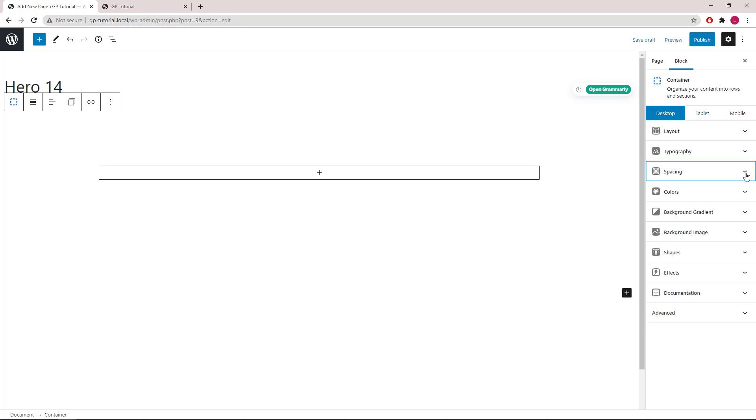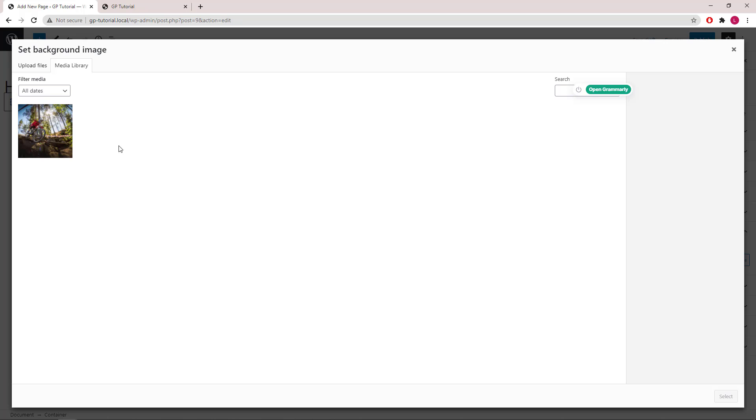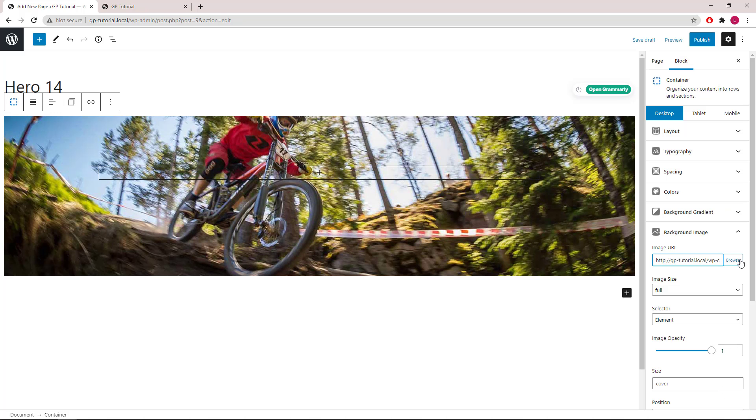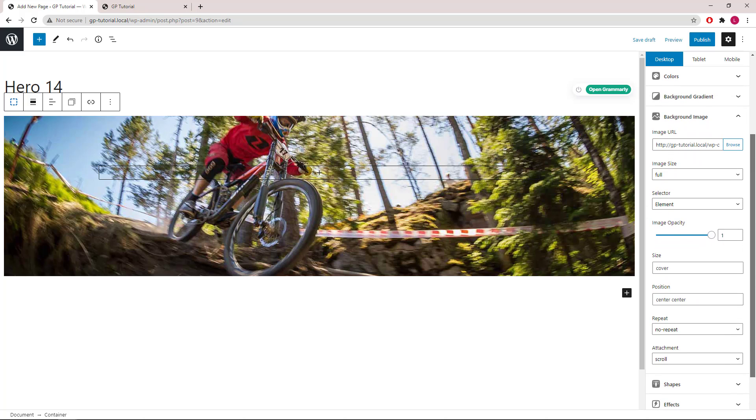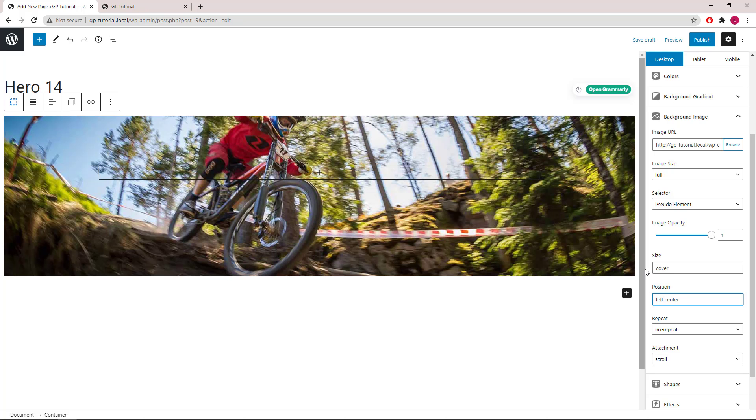Next let's jump to the background image section first and upload our background image. We will use pseudo element here so we can apply a background gradient to it later. Size will be cover, position we will go with left center, no repeat, and attachment scroll.